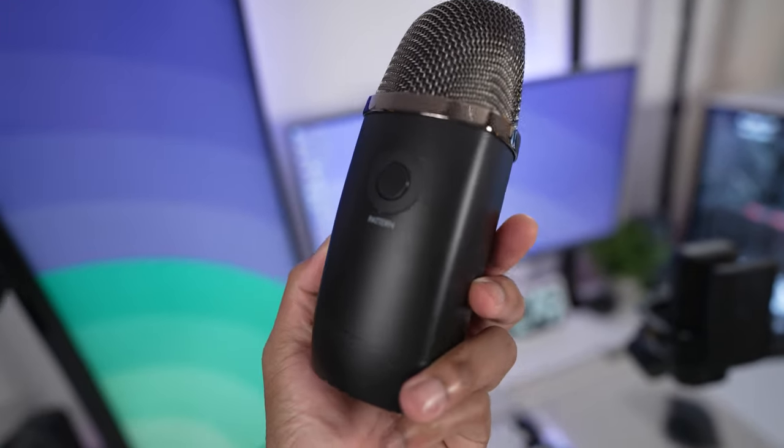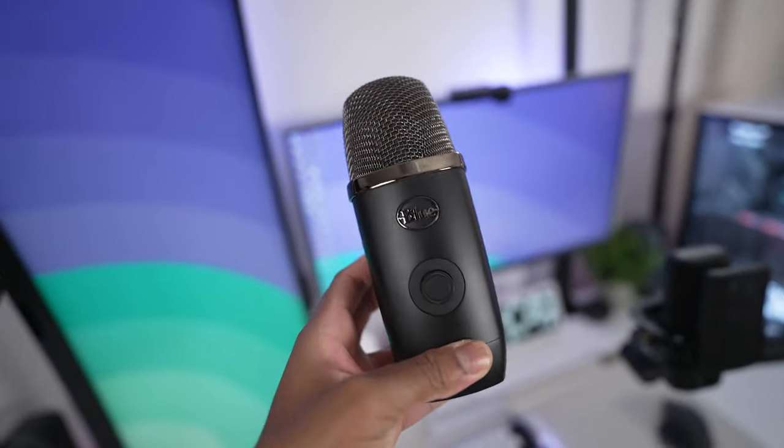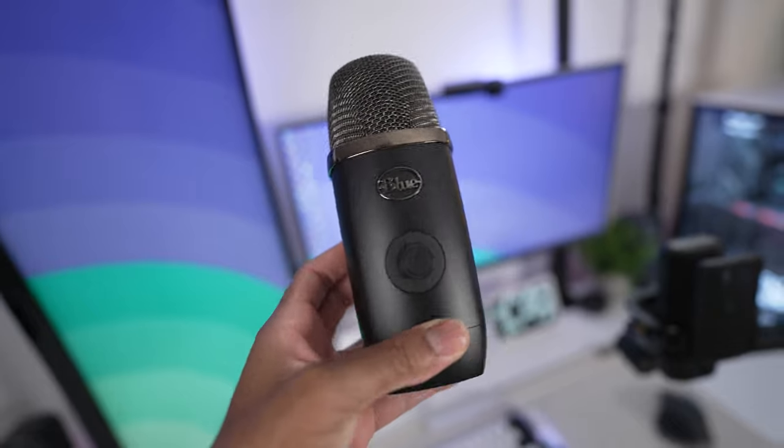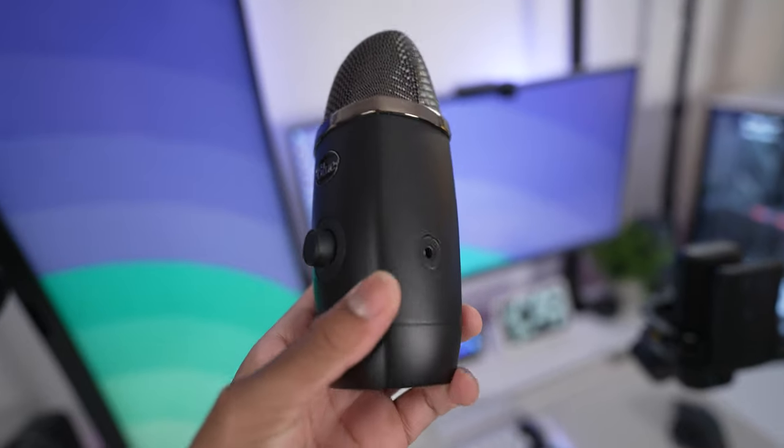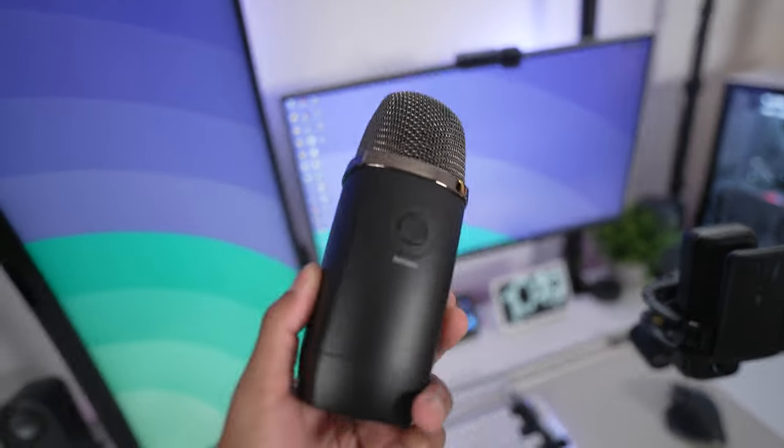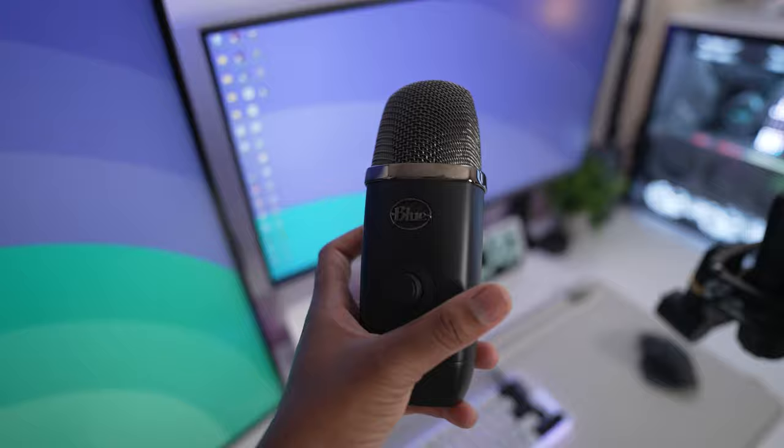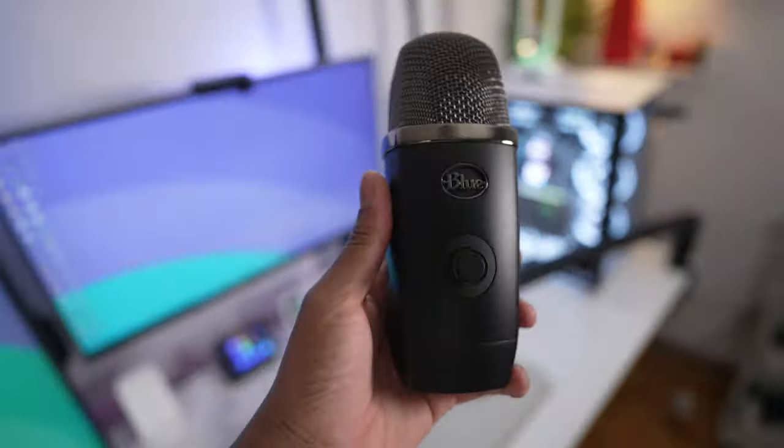But the Blue Yeti X man, it costs so much and the software is just really... it has so much bugs, it's crazy. And the microphone sounds really weird at times, so hopefully this Wave 3 is a little bit better.